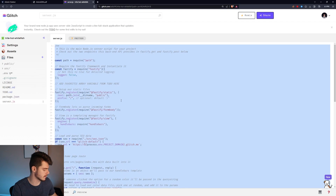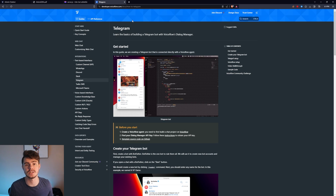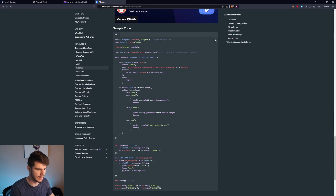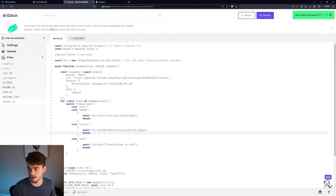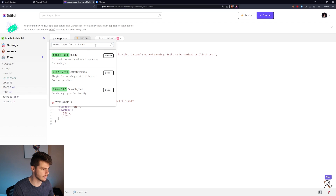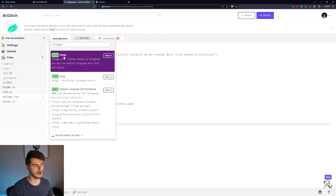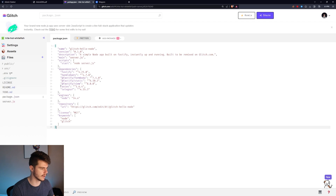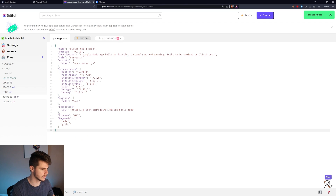Now we have our bot token and Voiceflow API key set and ready to go. Next, head over to server.js and delete everything there. Come to the documentation link in the description — this is basically just the documentation on how to get your Voiceflow bot working on Telegram. Copy the code from there and paste it into server.js. Glitch auto-saves, which is fantastic. Then go to package.json, click Add Package, and install three packages: Axios, Telegraf, and dotenv.